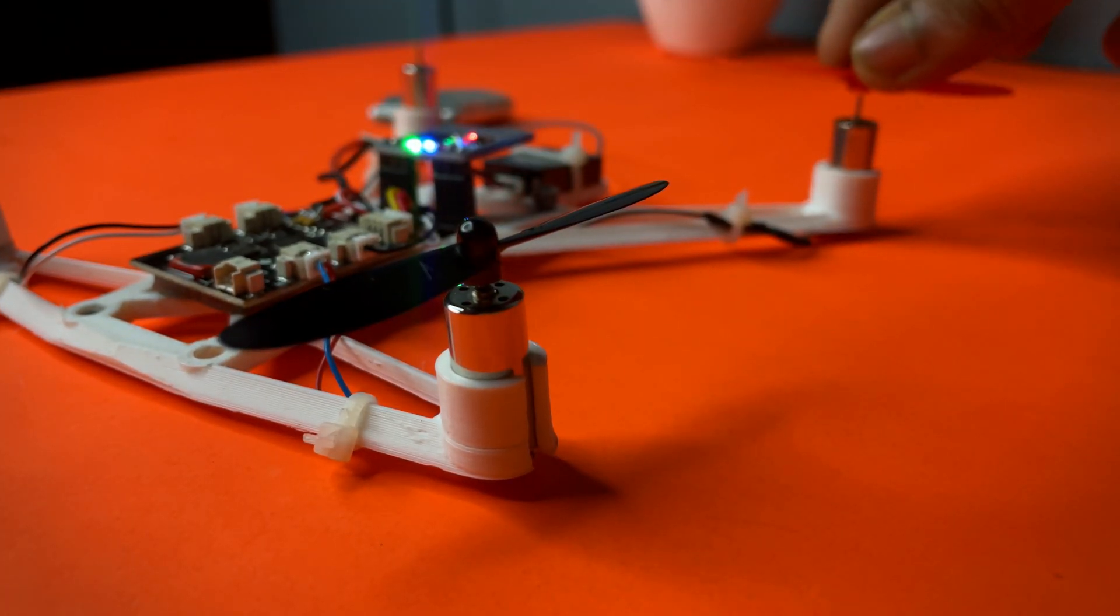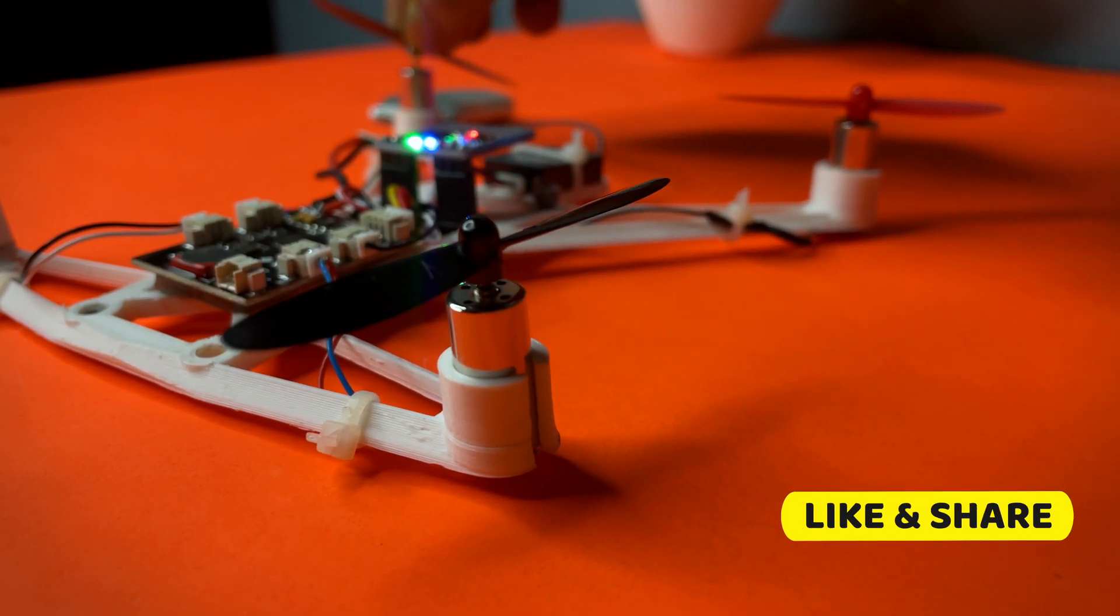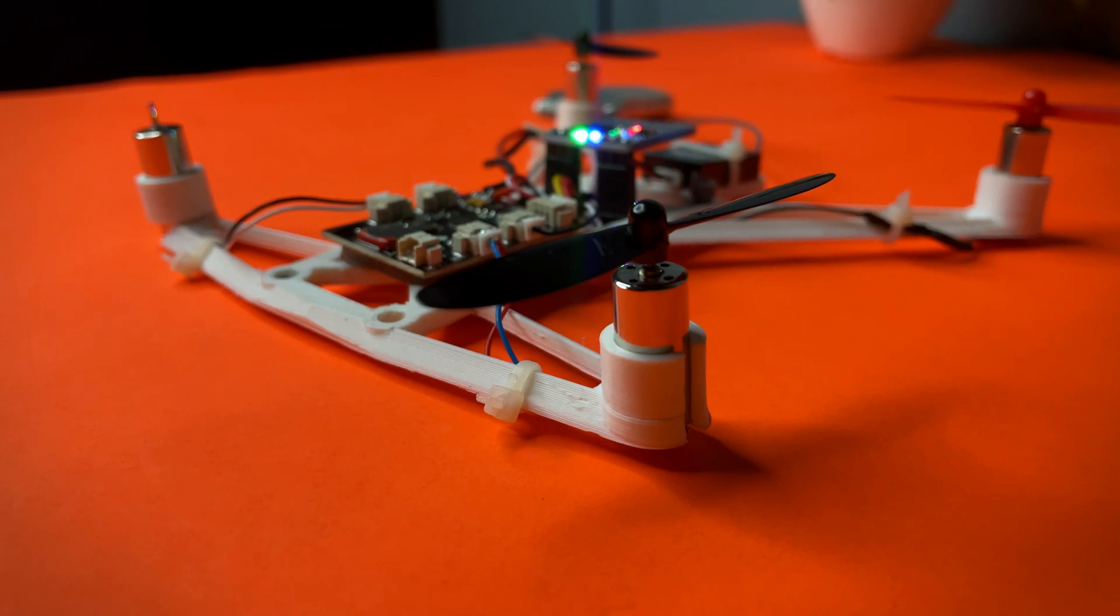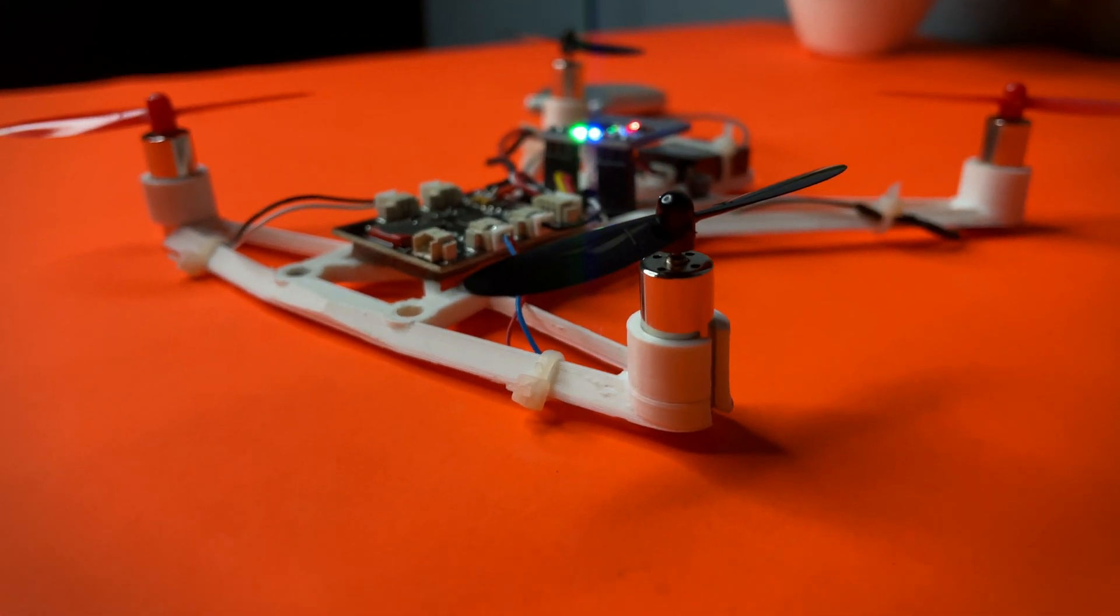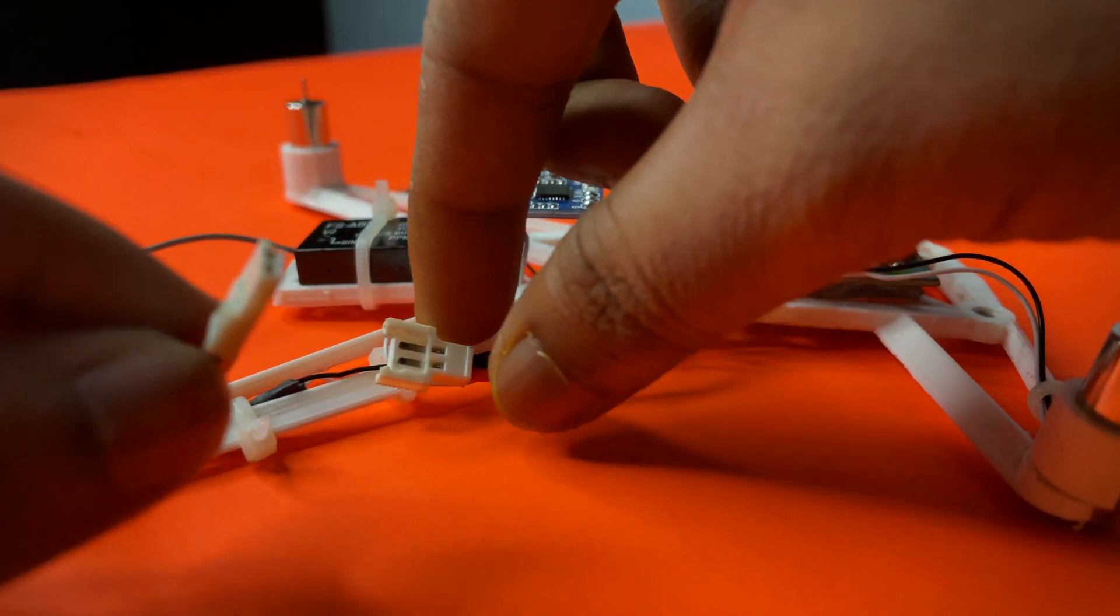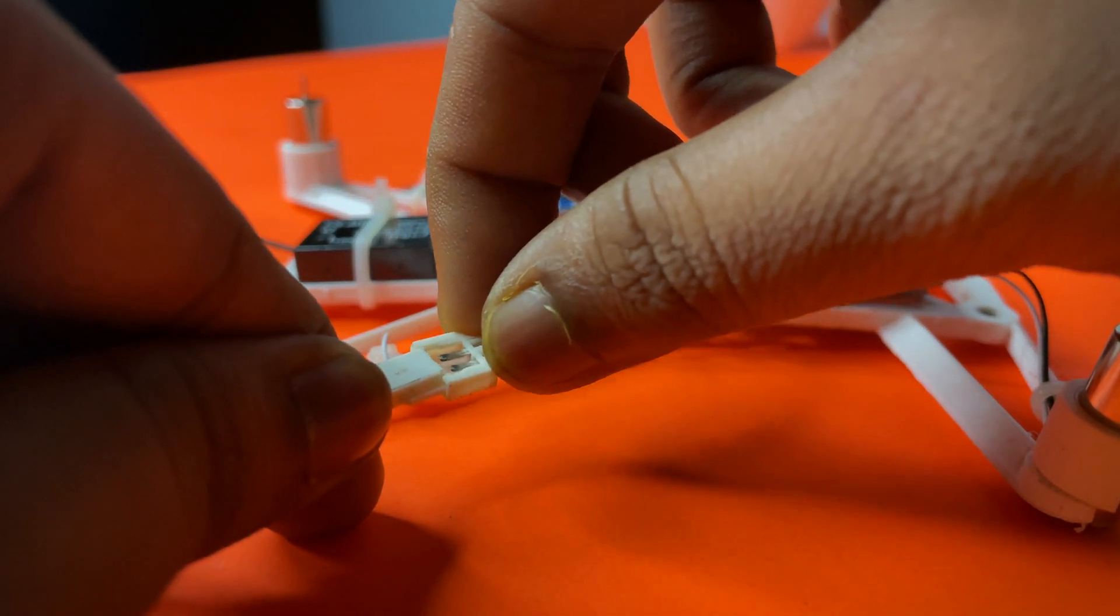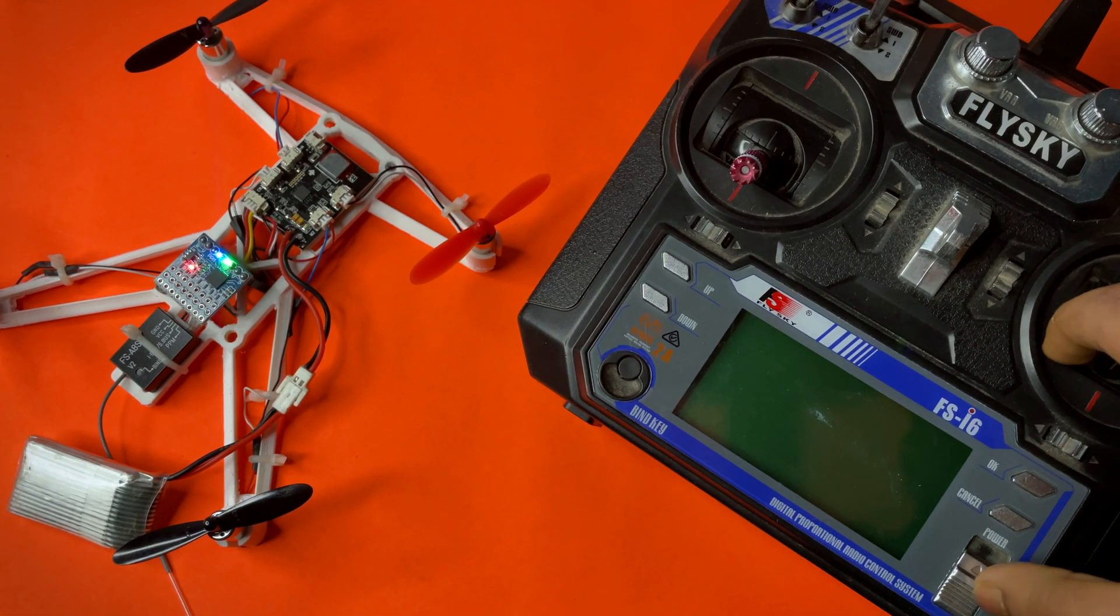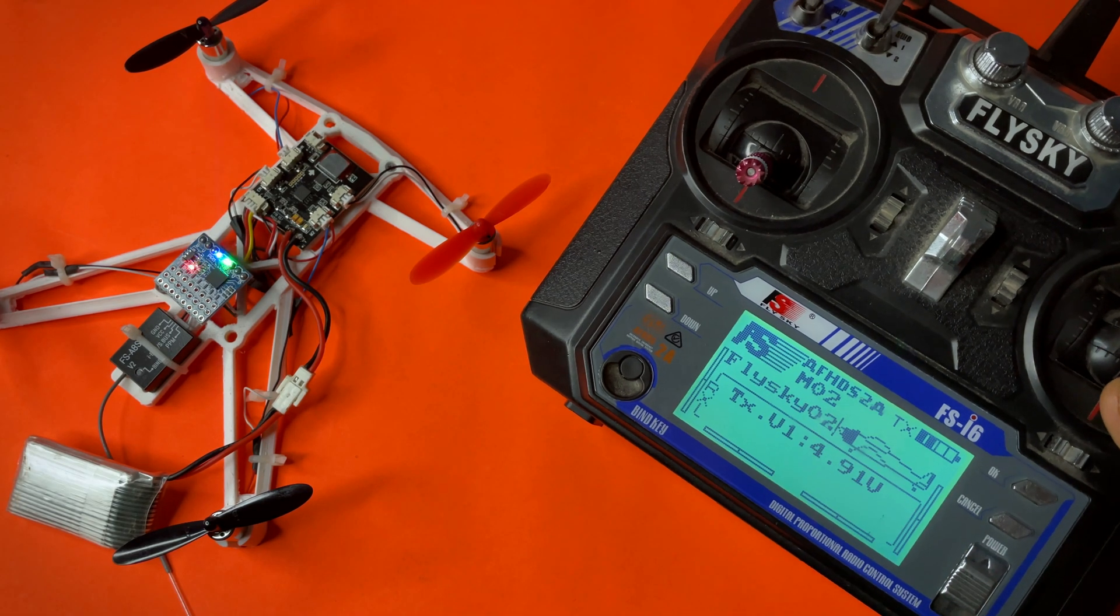Now installing the propellers in four sides. Now let's power it. I have already bound the receiver with the transmitter before.